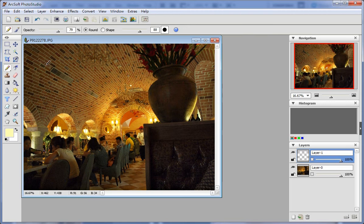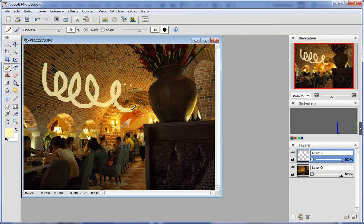You can edit the new layer by using whatever tools you want on the left tool palette.